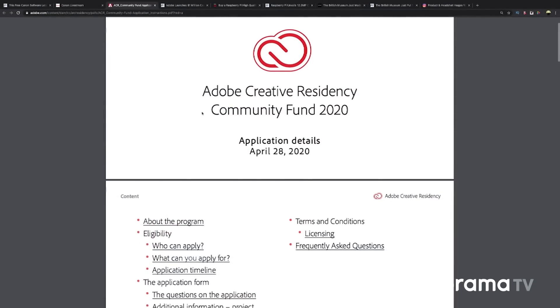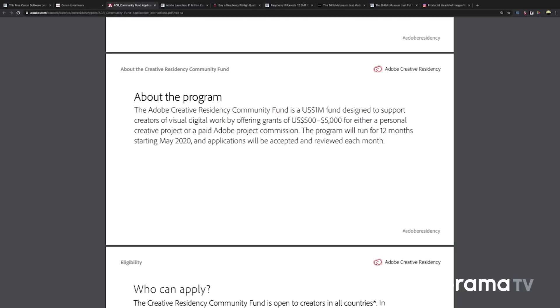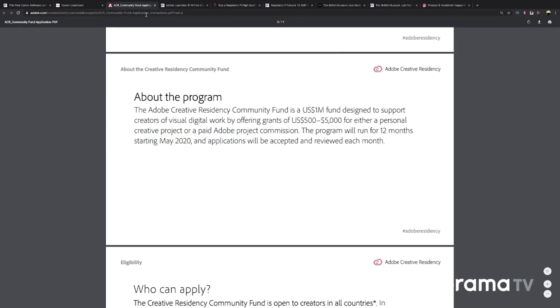In some Adobe news, they're giving away a bunch of grants — up to a million dollars. They're calling it the Adobe Creative Residency Community Fund. They're looking at about 1 million US dollars in grants of $500 up to $5,000 for personal projects. Applications are open right now. Go apply if you're a visual artist. They'll be reviewed each month and it's going to run for a year. They want to see video, photo, UI, UX, 3D product design, illustration — so if you're an artist in that medium, give it a shot. The only things you need to worry about are being over 18 and being proficient in either English or Japanese.